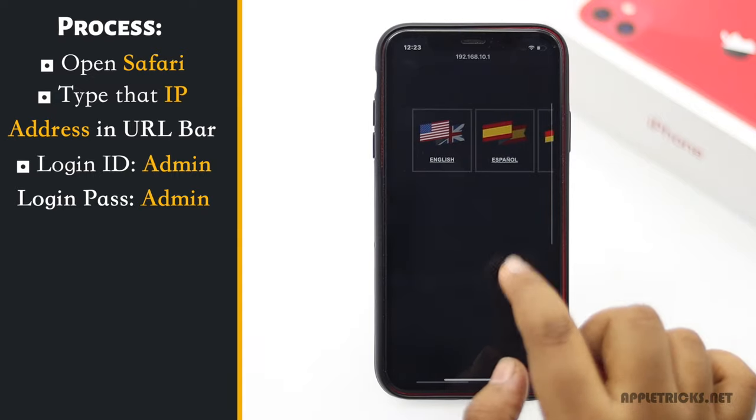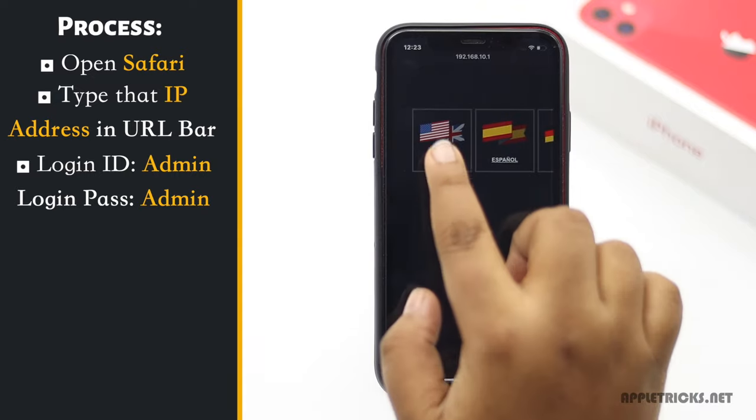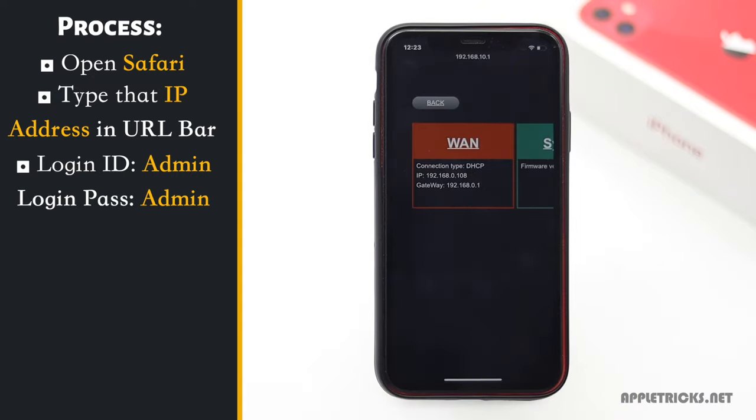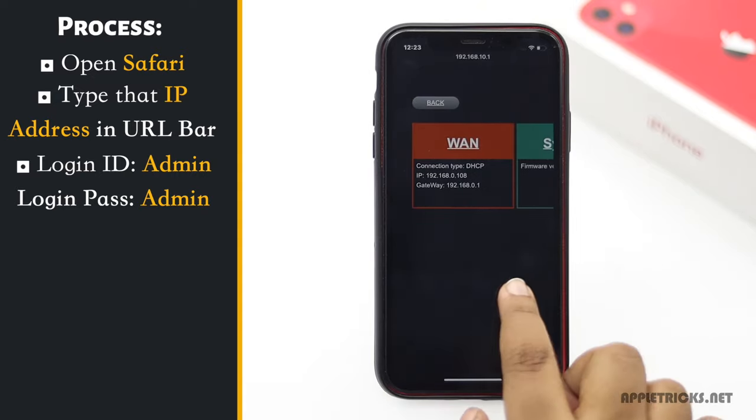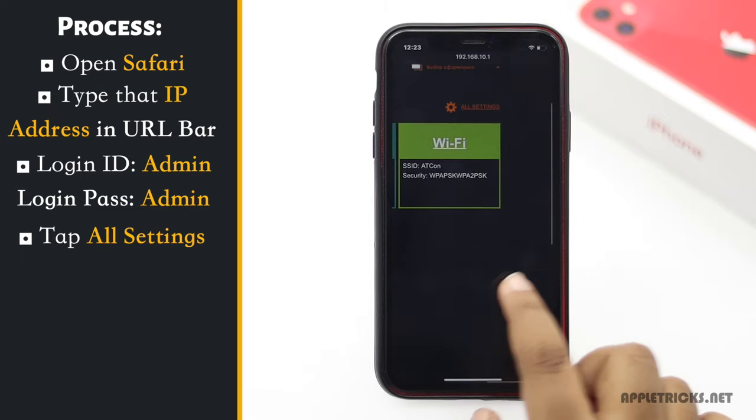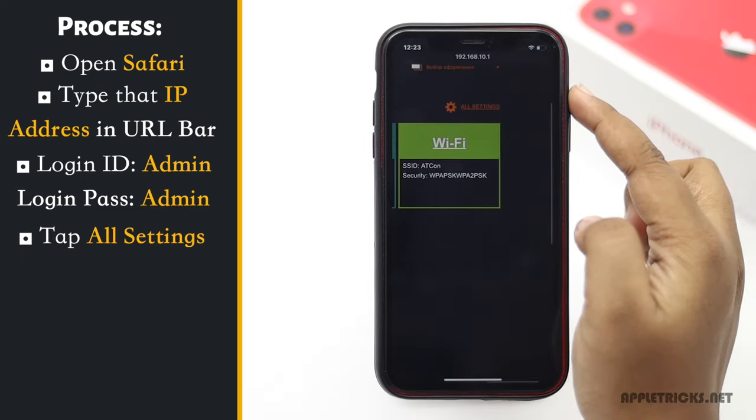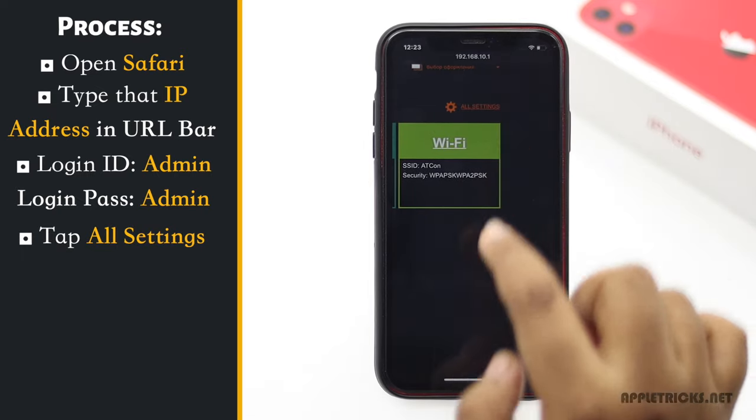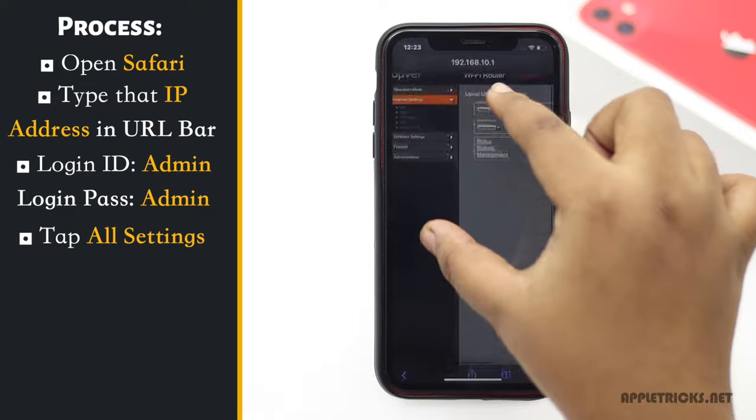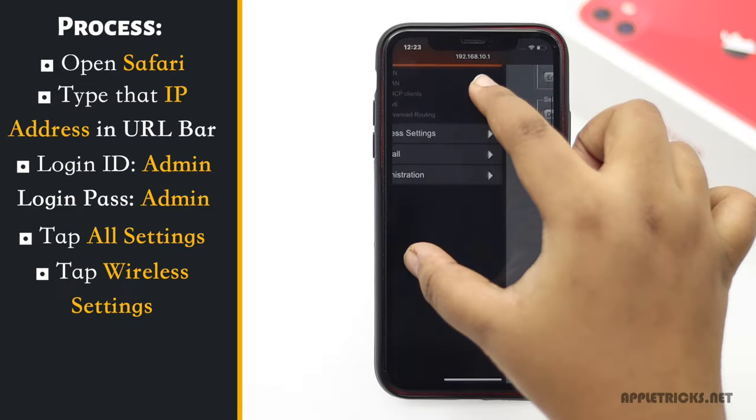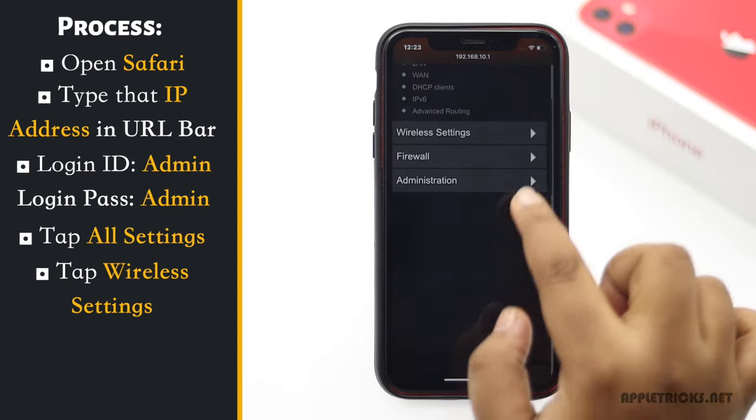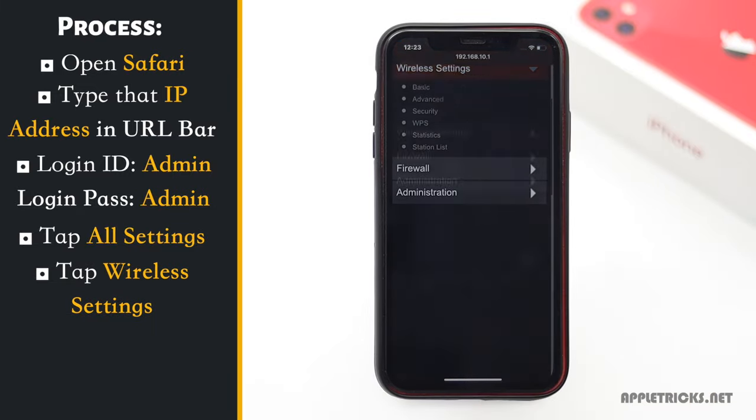Select your language. We are choosing English. Tap on the All Settings. Tap Wireless Settings. Tap Security.